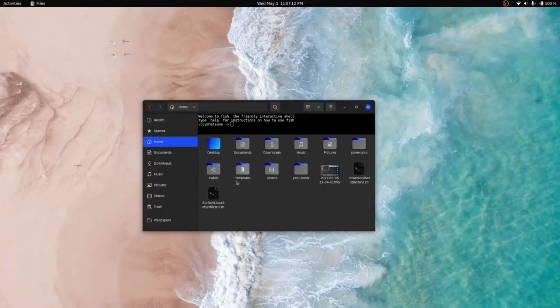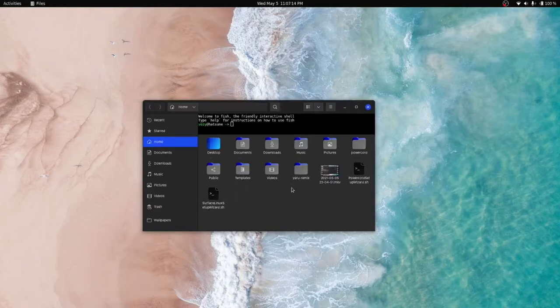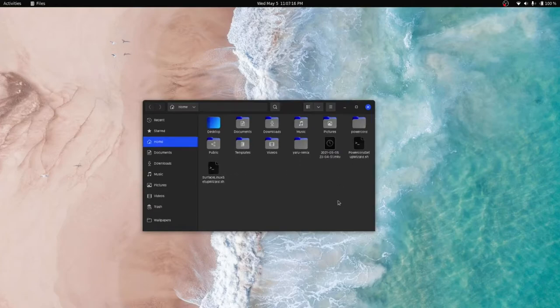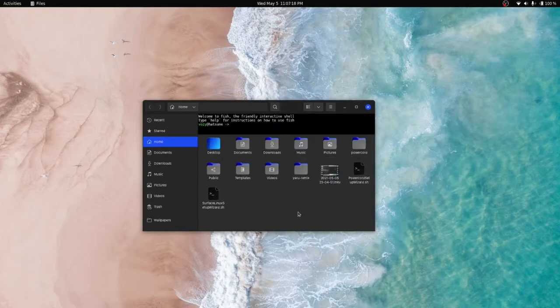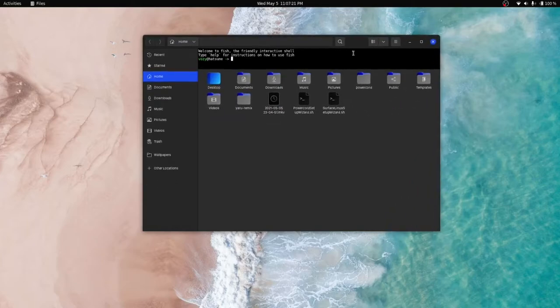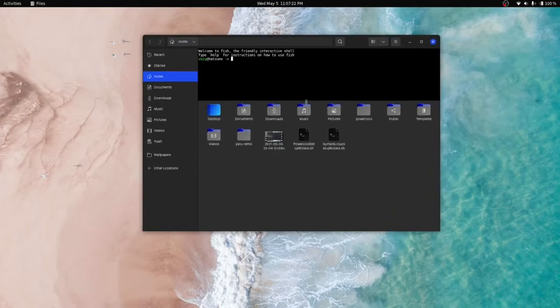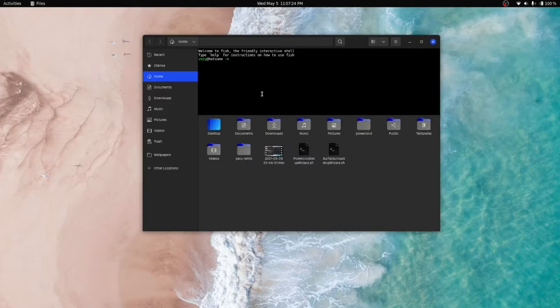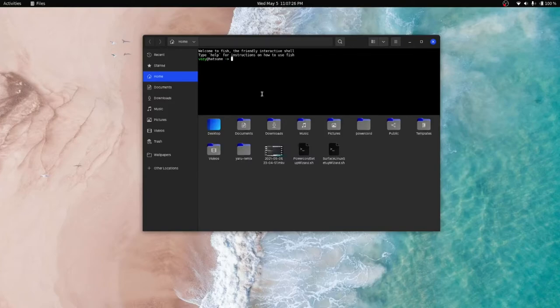There is our terminal inside of Nautilus. And we can enable and disable this by pressing F4. And there you go. This is exactly what it sounds like. There is no limitations here because it is quite literally just a terminal inside of your Nautilus shell.